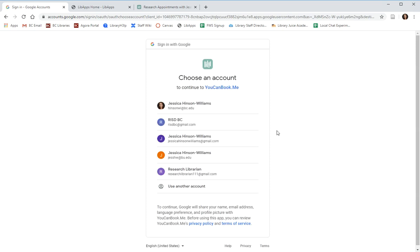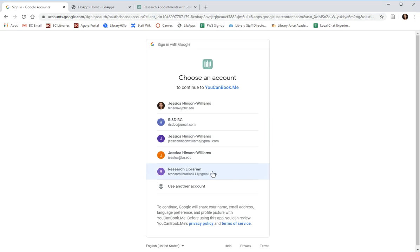You can choose which Google account you would like this to be linked to. You should choose your BC account. Because I already have an account with my BC email, I'm going to choose a demonstration email address that is also at Gmail.